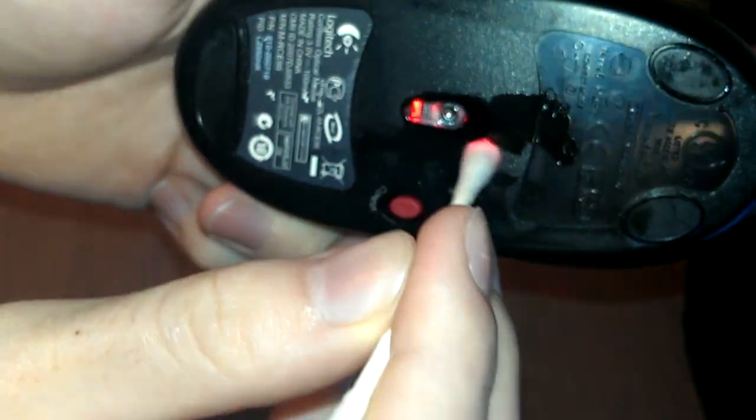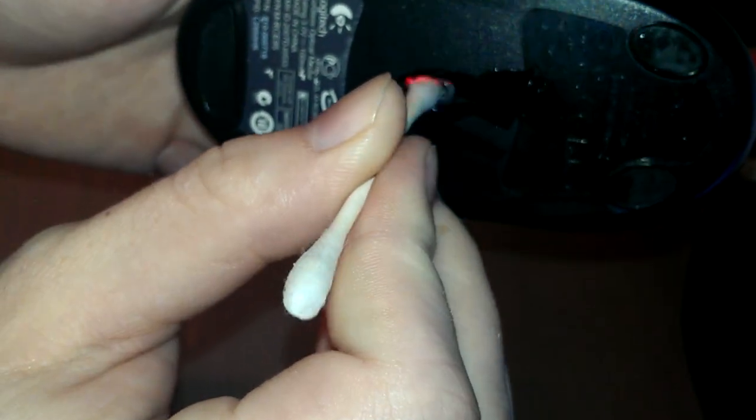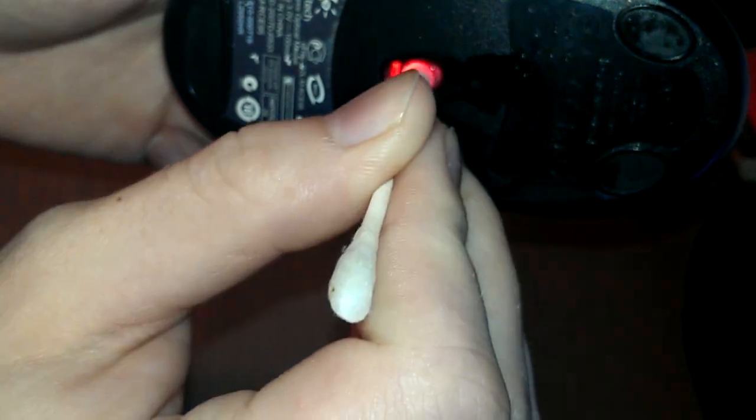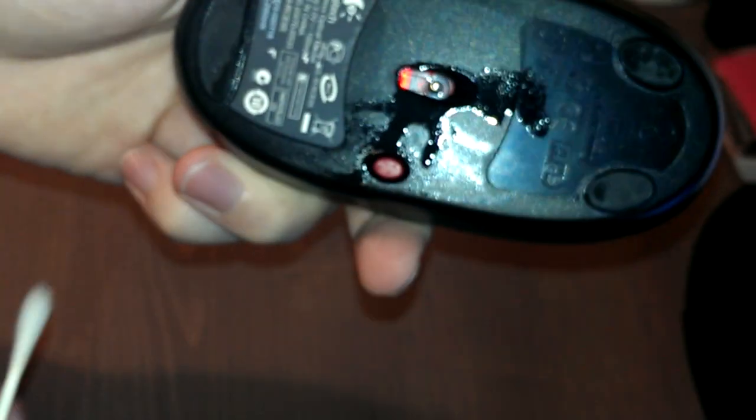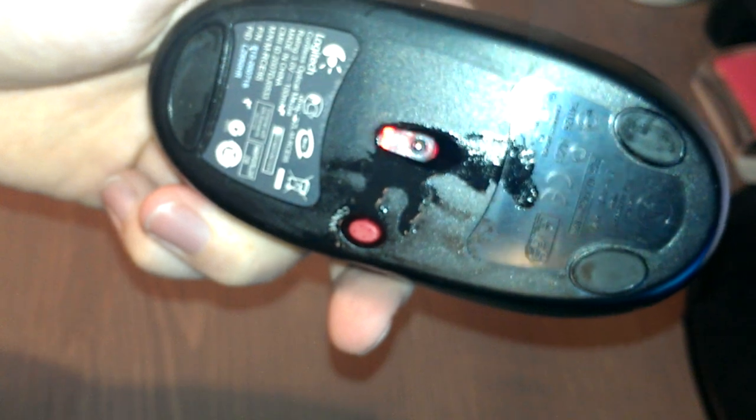And don't press too hard. The goal here is just to get any junk that may be on the lens and just make it glide smoother. We don't want to scratch the lens. So don't press very hard, just kind of do it gently.